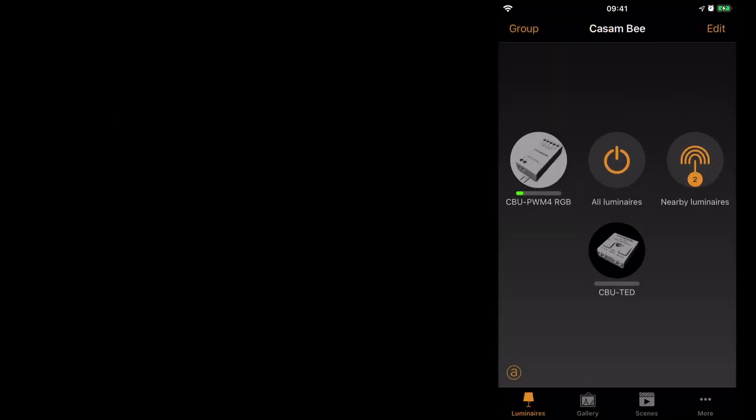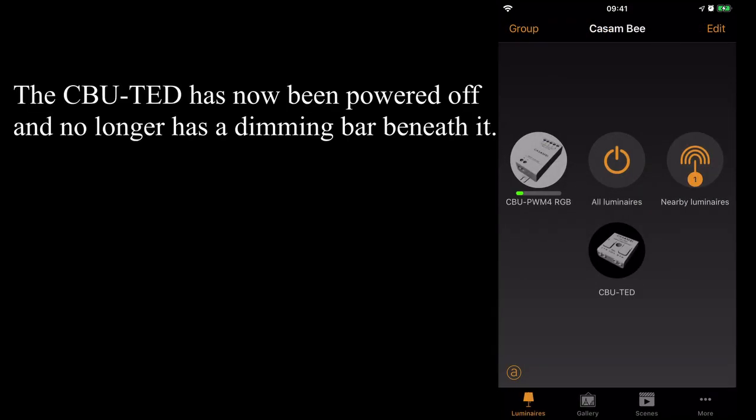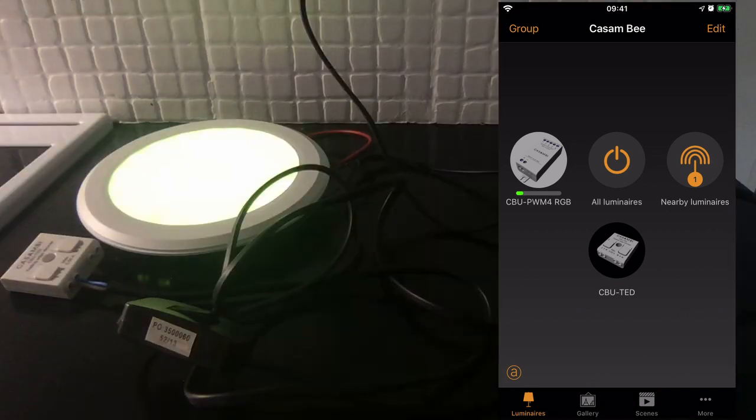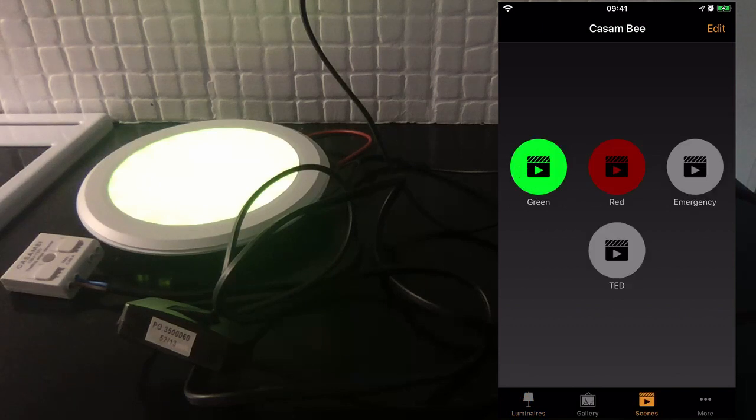I'm going to first power the device off. As you can see it's now gone off. We're now powered back on. You should see it switch from the green scene to the red scene.